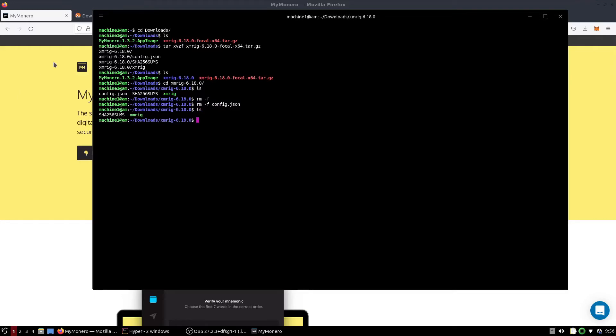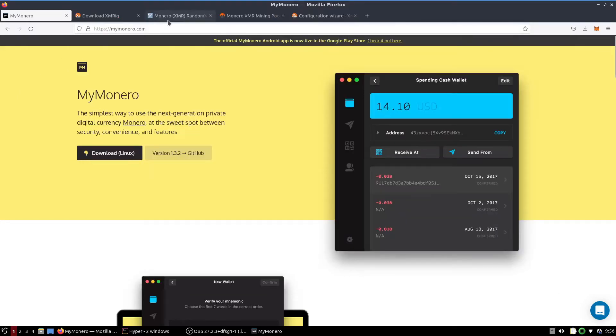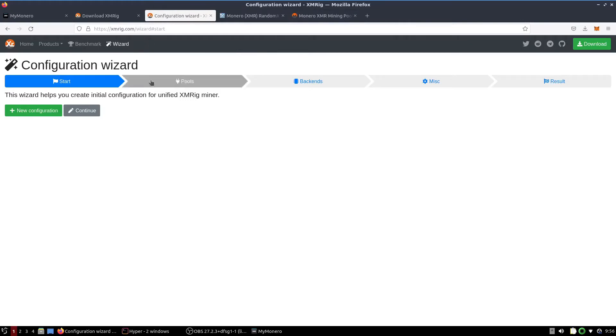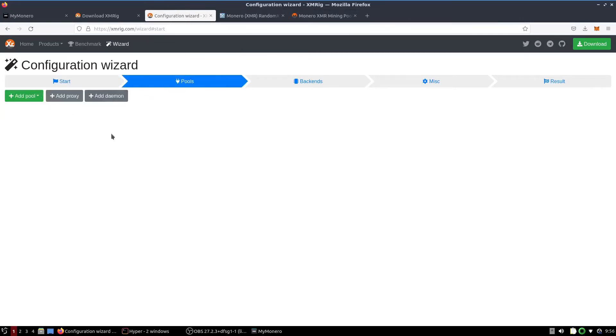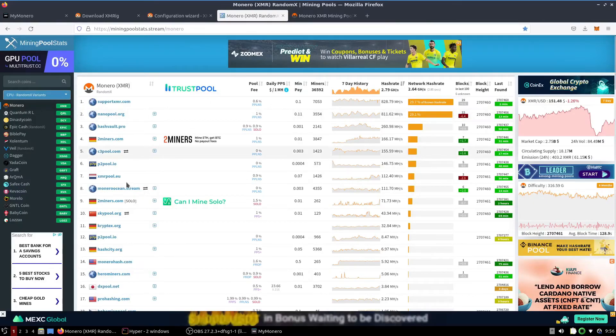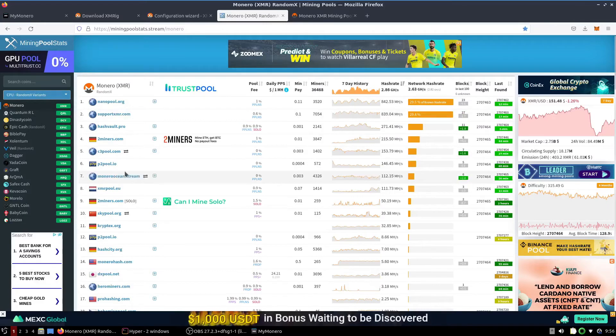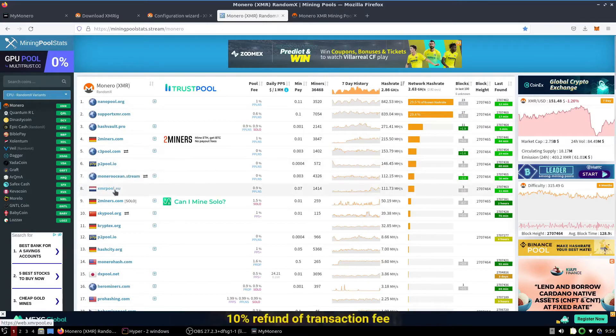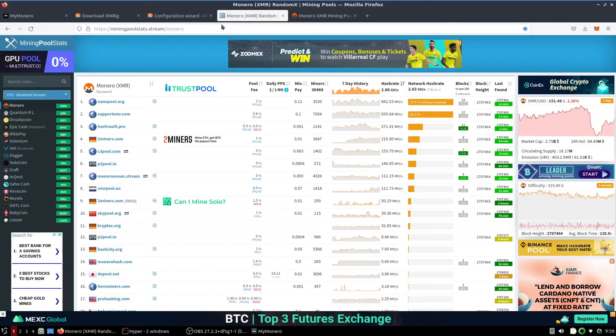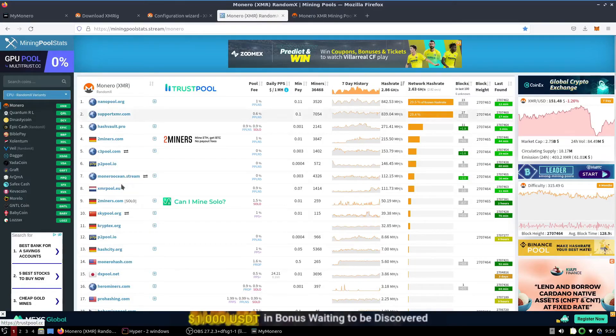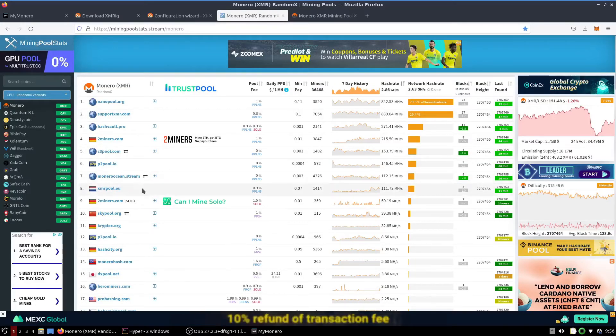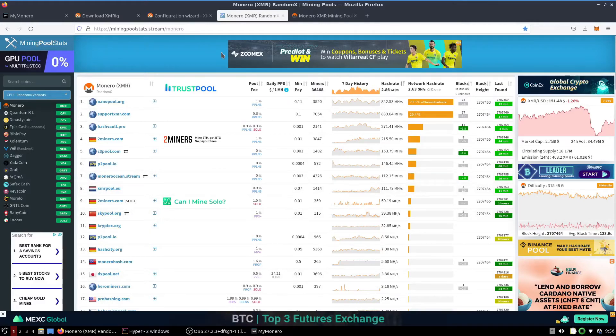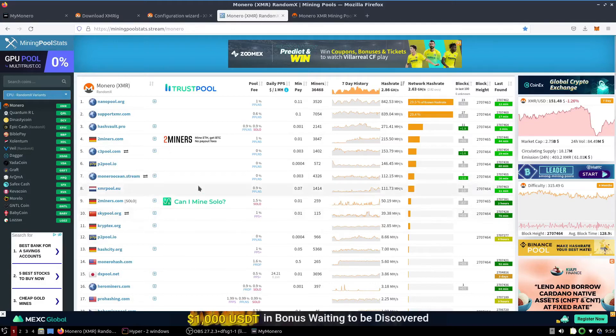Then what we're going to want to do is go to the configuration wizard of the XMRig.com website, XMRig.com slash wizard. We're going to want to set up a new configuration. This is where we're going to need to find a mining pool. I think the best mining pool and the easiest and most direct one is xmrpool.eu. We have the website pulled up here. This website helps us to see statistics on different mining pools and their hash rates.